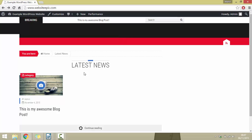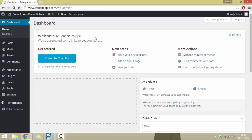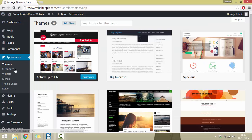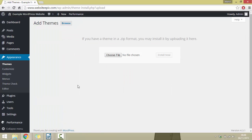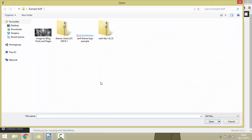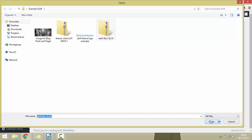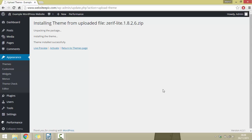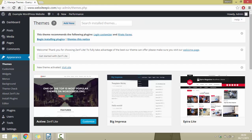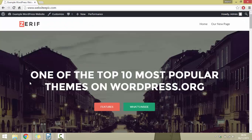We can also install themes from an external source. Click Appearance on the left hand side, then Add New at the top, then Upload Theme at the top. Click Choose File in the middle, find the zipped theme file — theme files are going to be zipped — then click Open. You'll see the theme name appear, then click Install Now. It will install automatically and you just need to click Activate. When you visit your site, you'll see the new theme is live.